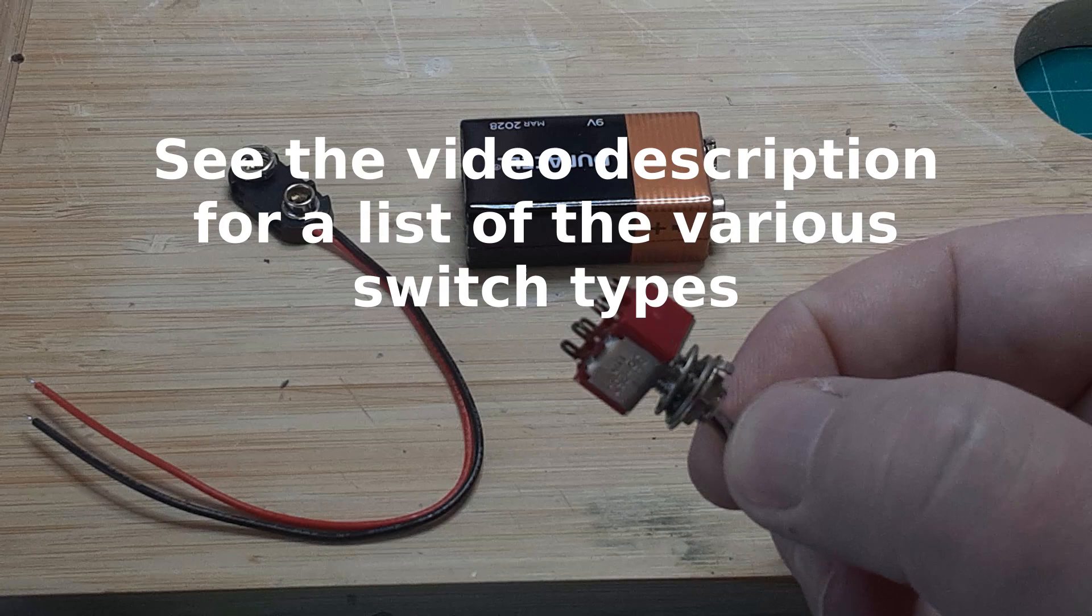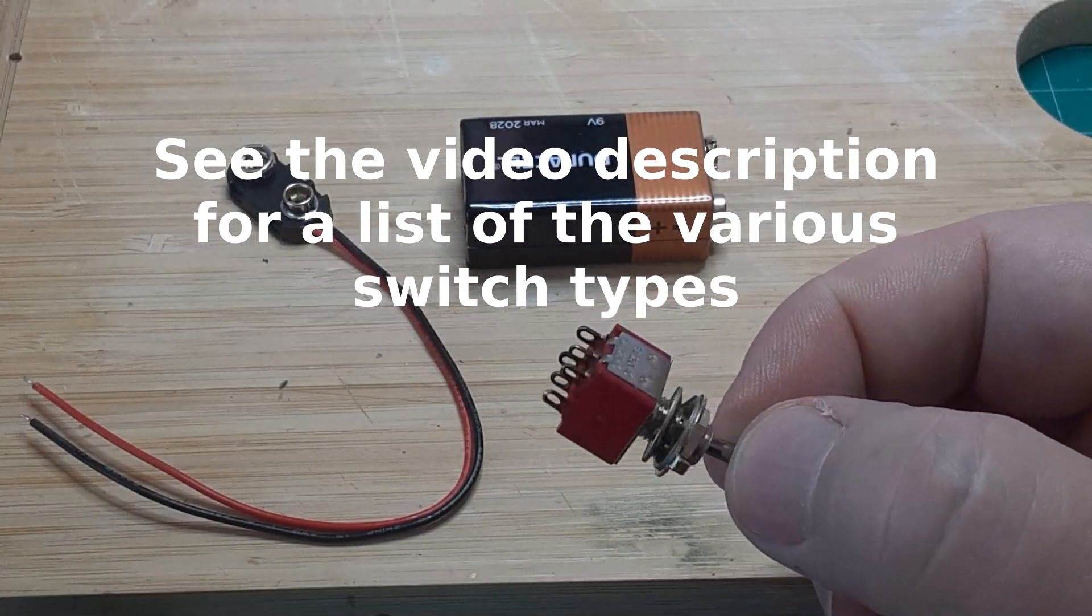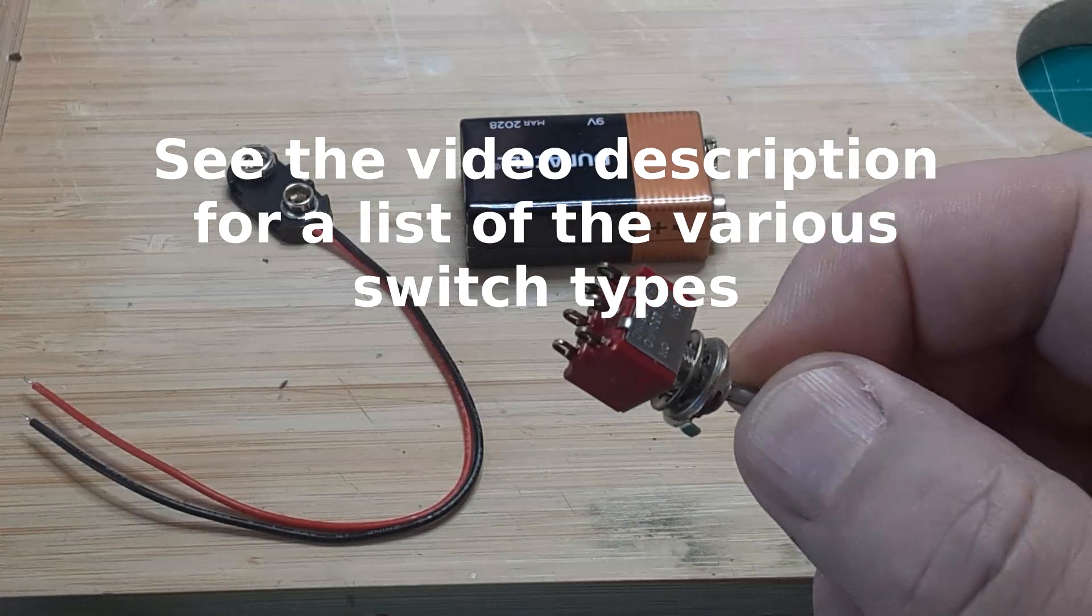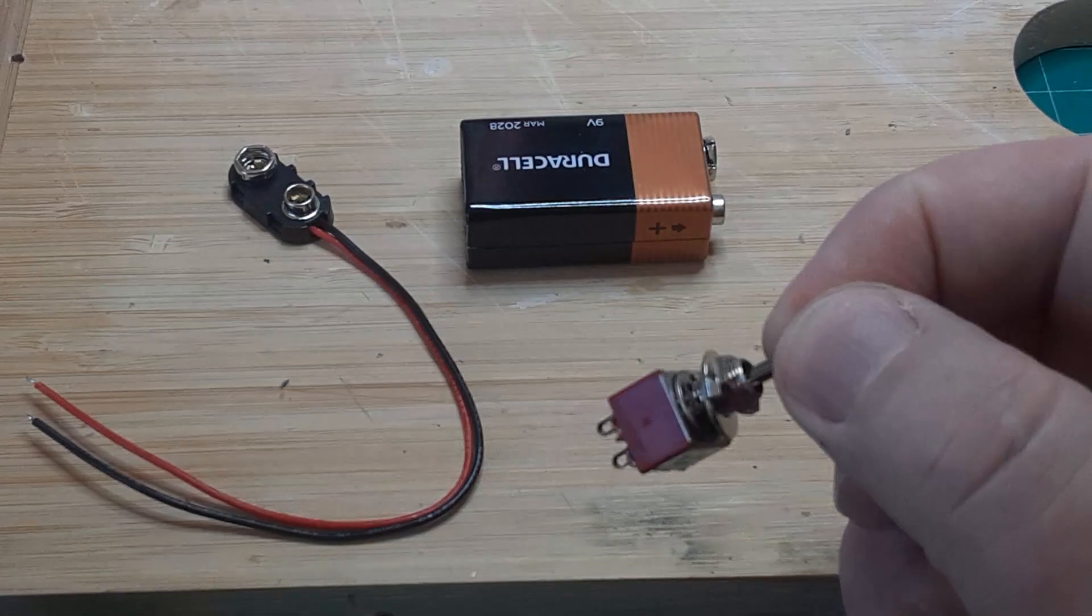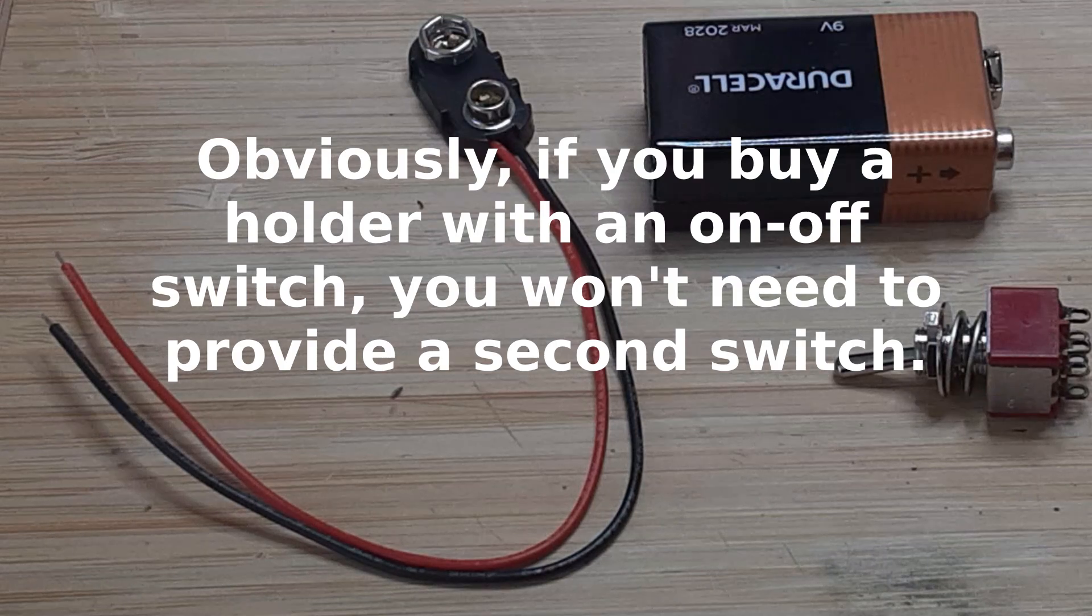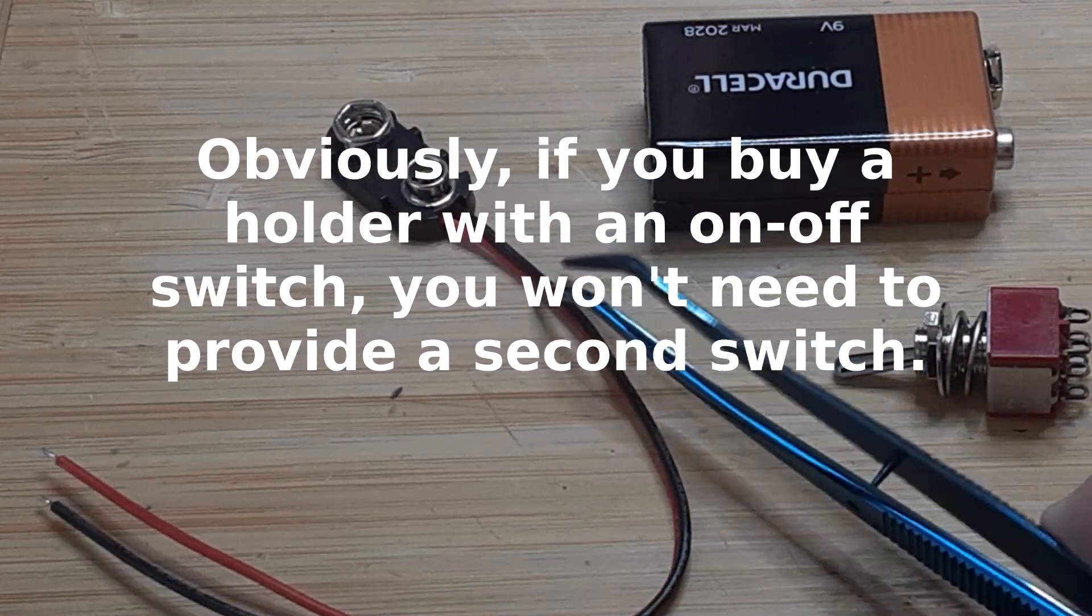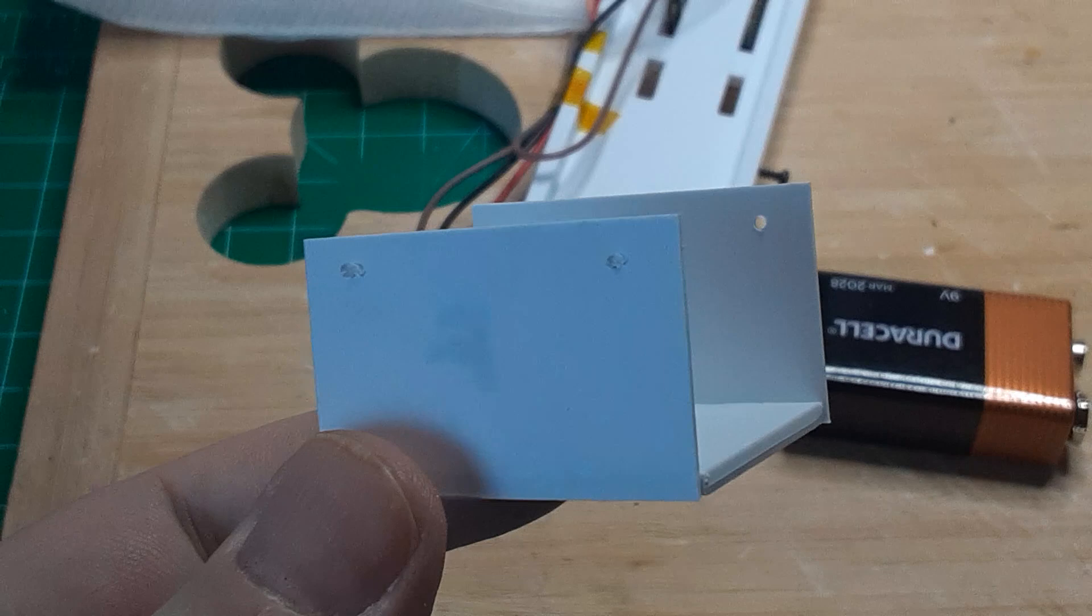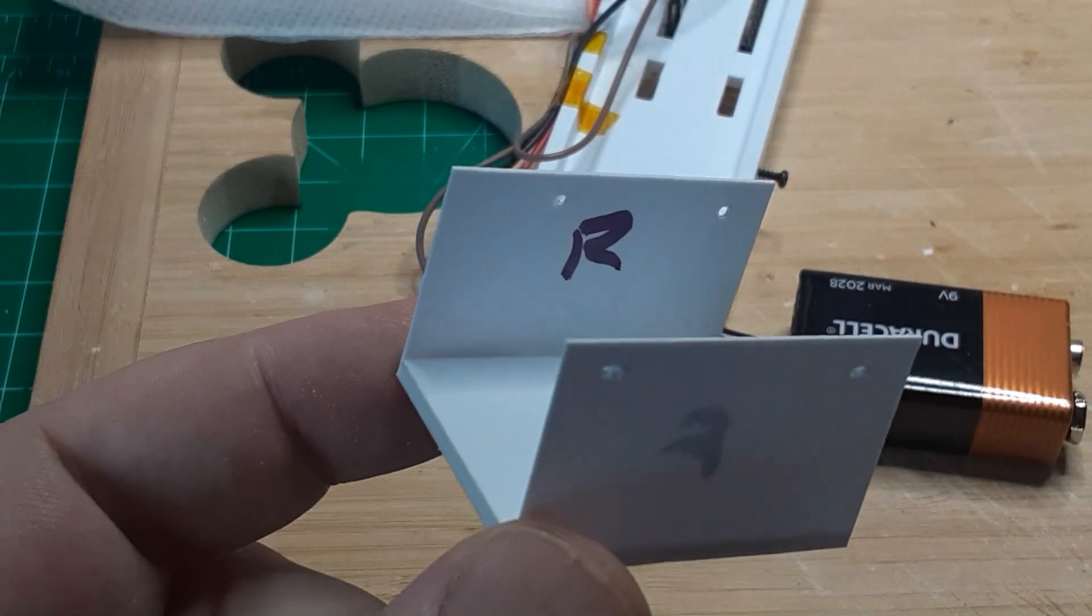Any two-position switch will work. I used this DPDT switch just because I happened to have one on hand. There are 9-volt battery holders available, and some even include on-off switches. Buy whatever you like. I'm using this harness because it's what I had available. Since I didn't buy a battery holder, I will have to make a battery clip to hold my battery in place.